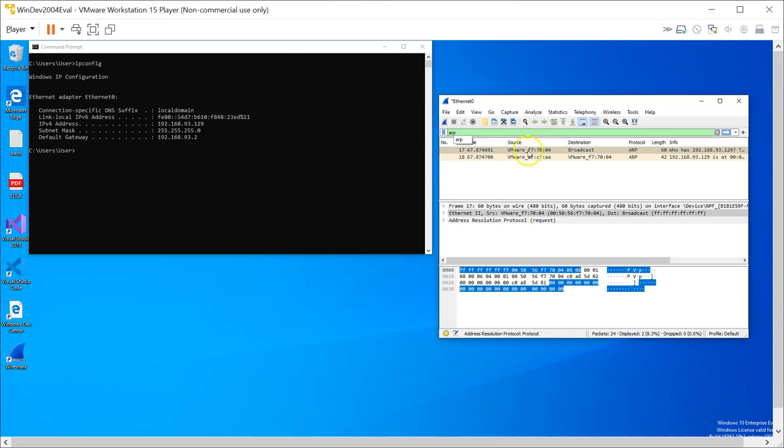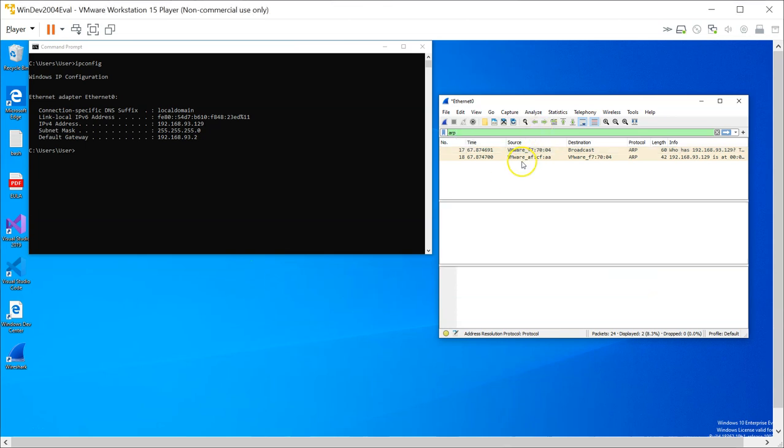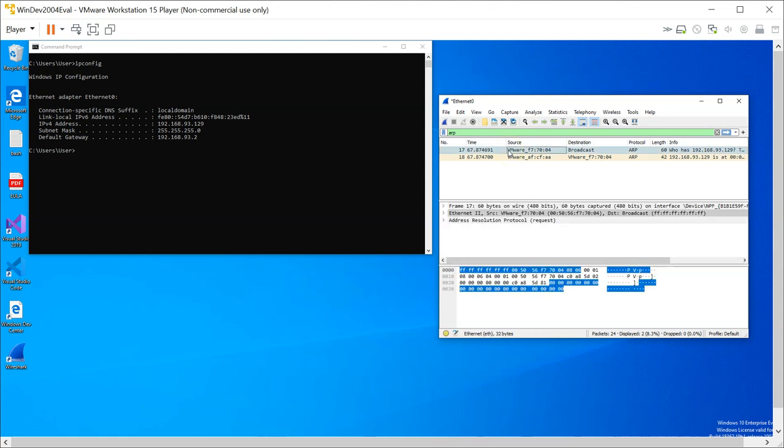Now let's take a closer look at the ARP packets that we captured. If you look at this first frame that we captured, it is from this source MAC address and it is a broadcast. So this is actually a broadcast to all the stations on the same network.